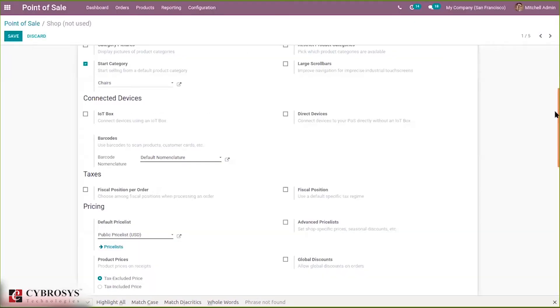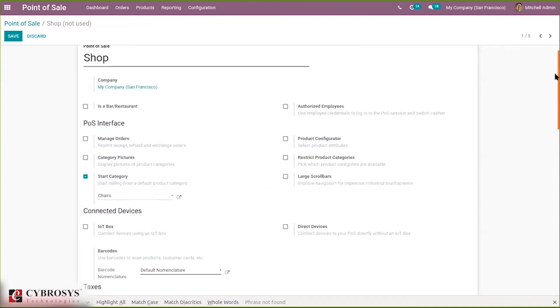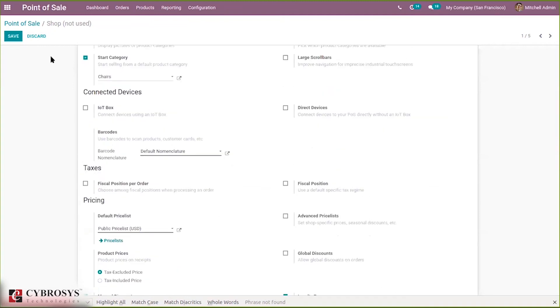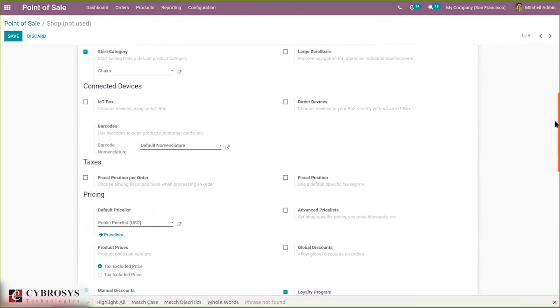Okay, so in this way you can make the barcodes available.